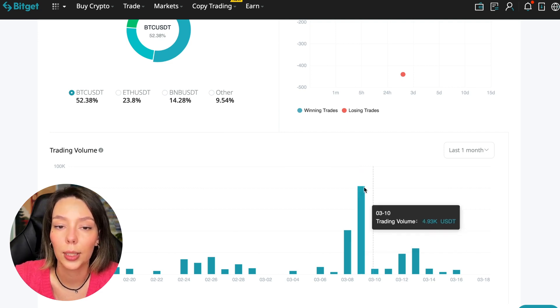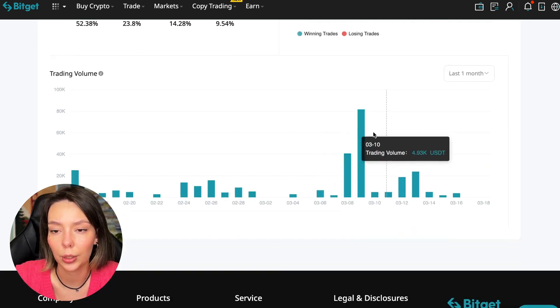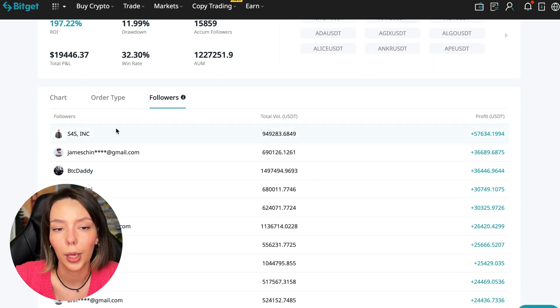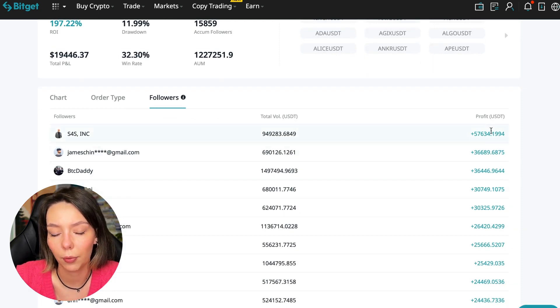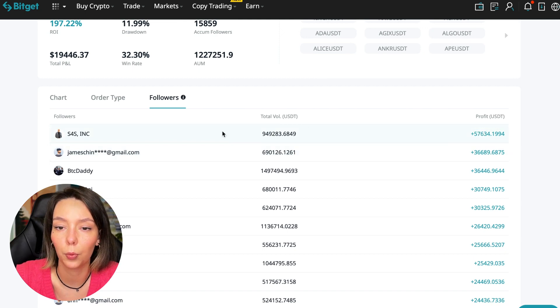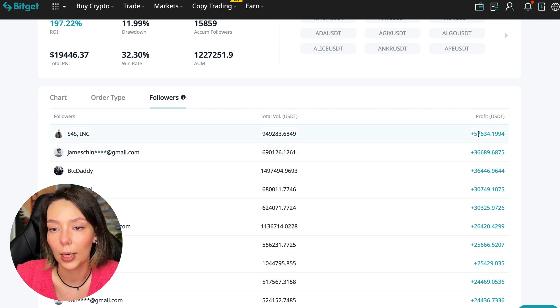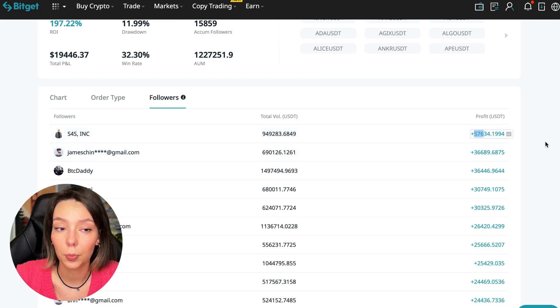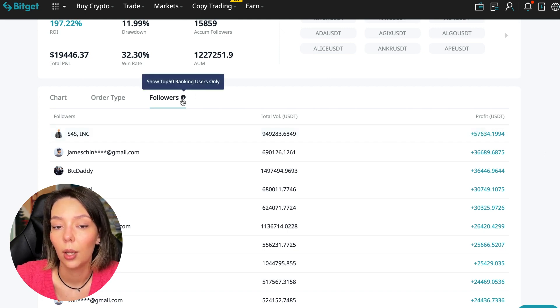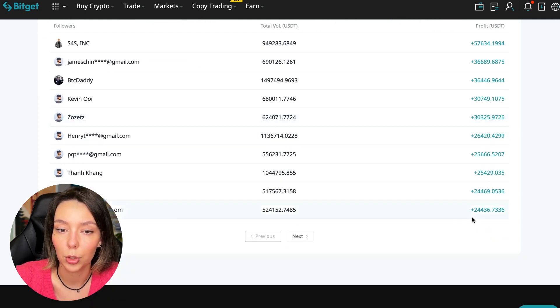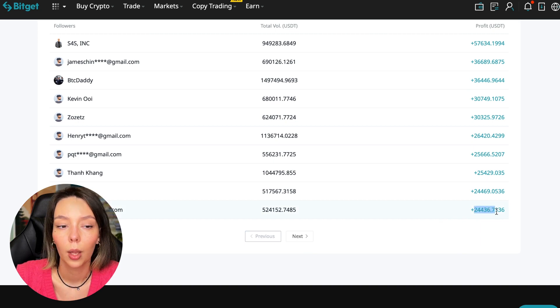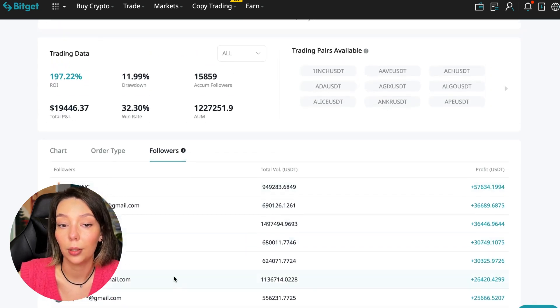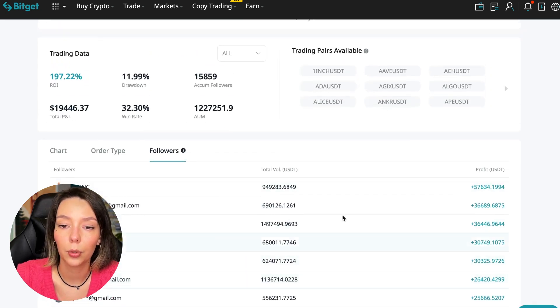Here we can see the trader's trading volume for the last seven days and for the months as well. We see that since March 9th there was a record trading volume of $80,000 just when Bitcoin went up. We can also sort by followers and see how much money he brought to his followers.